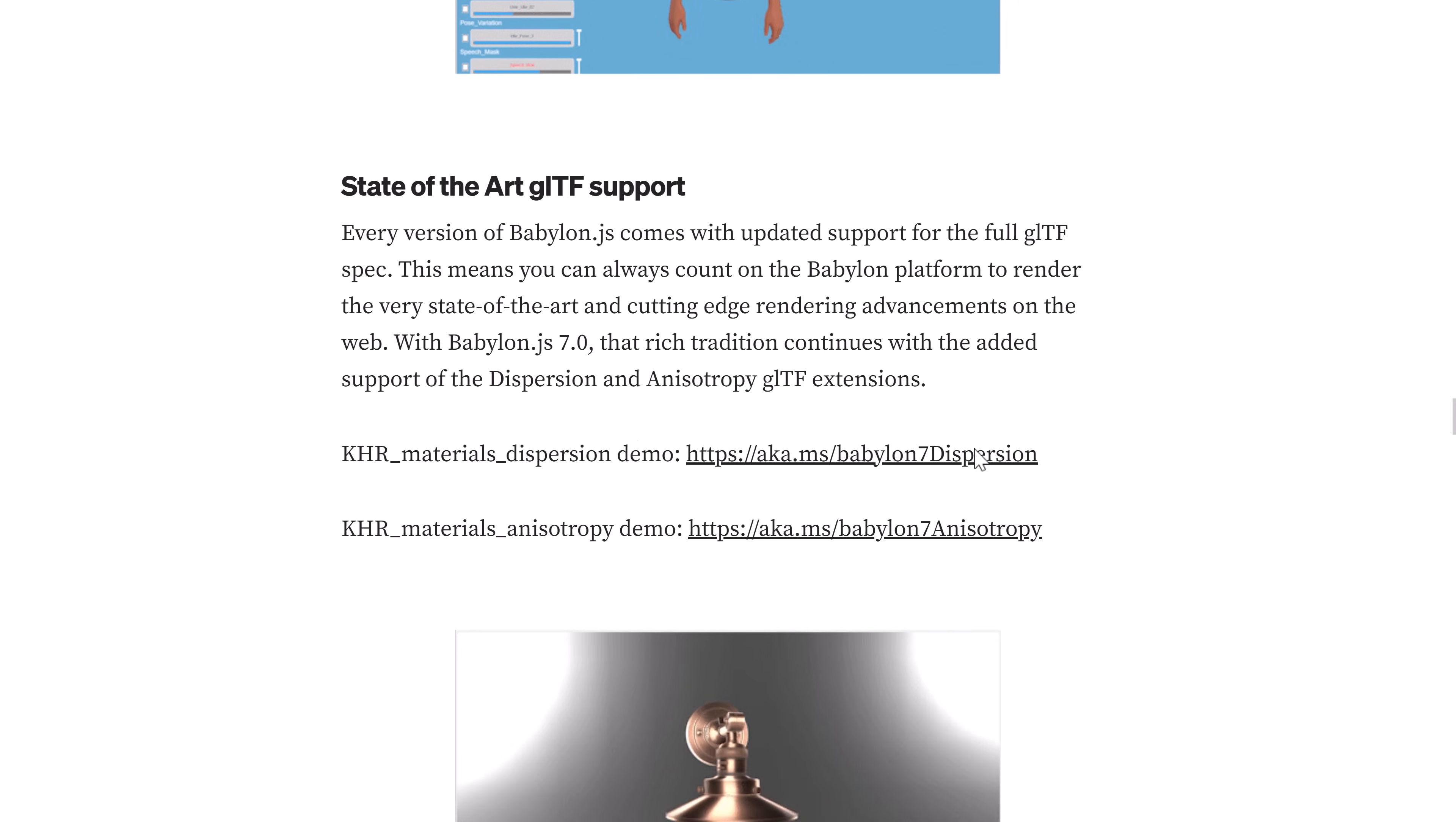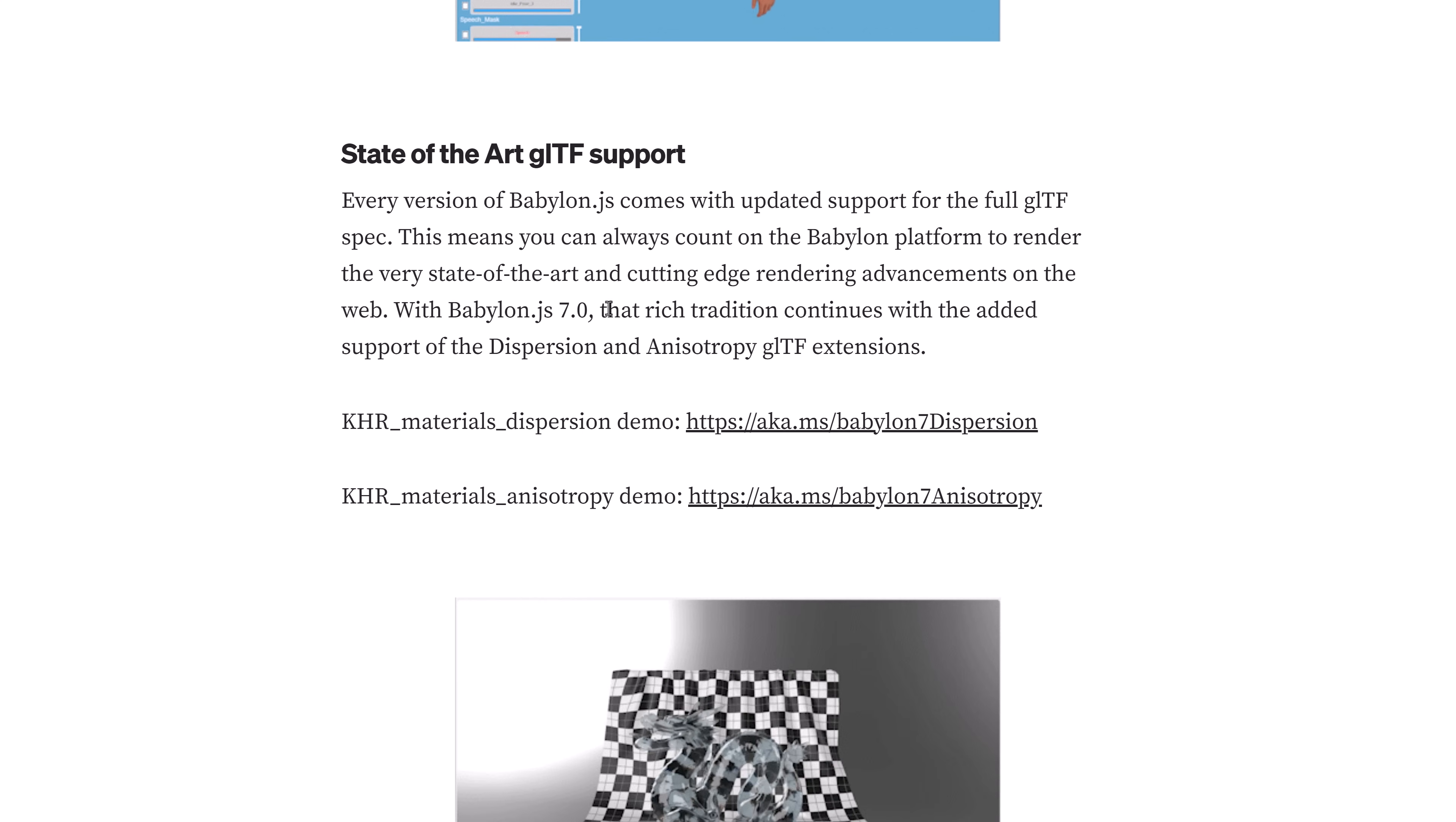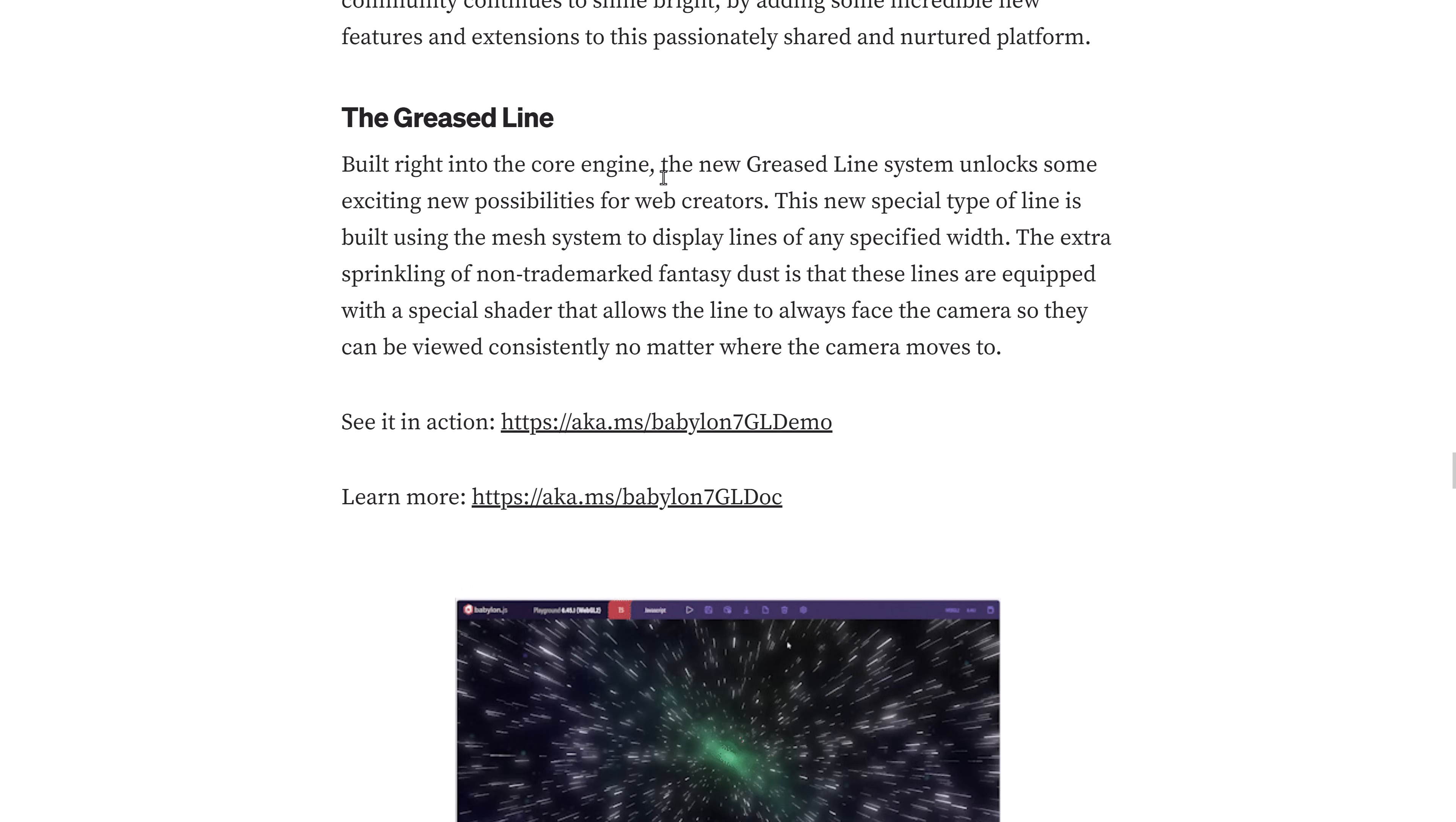And then we got improvements for GLTF support. GLTF is like the interchange format for the web for 3D files. They've done some updates there, added support for dispersion and anisotropic GLTF extensions. And then a couple other things, the Grease Line built right into the core engine.